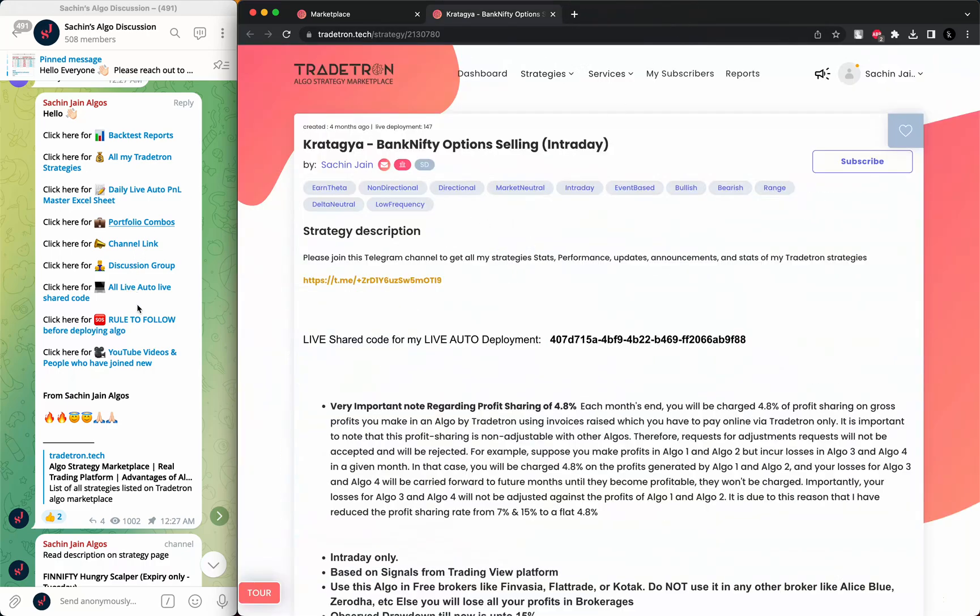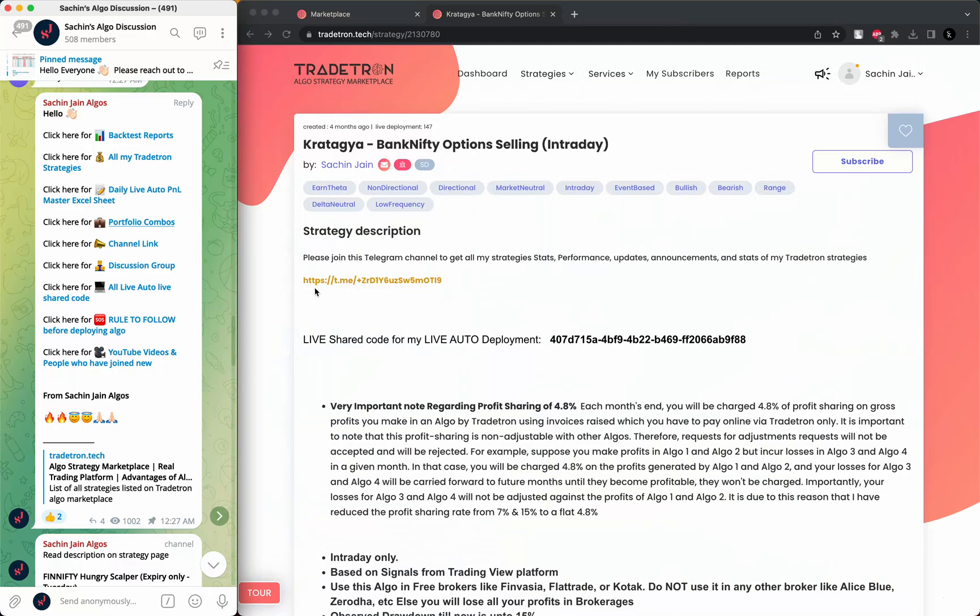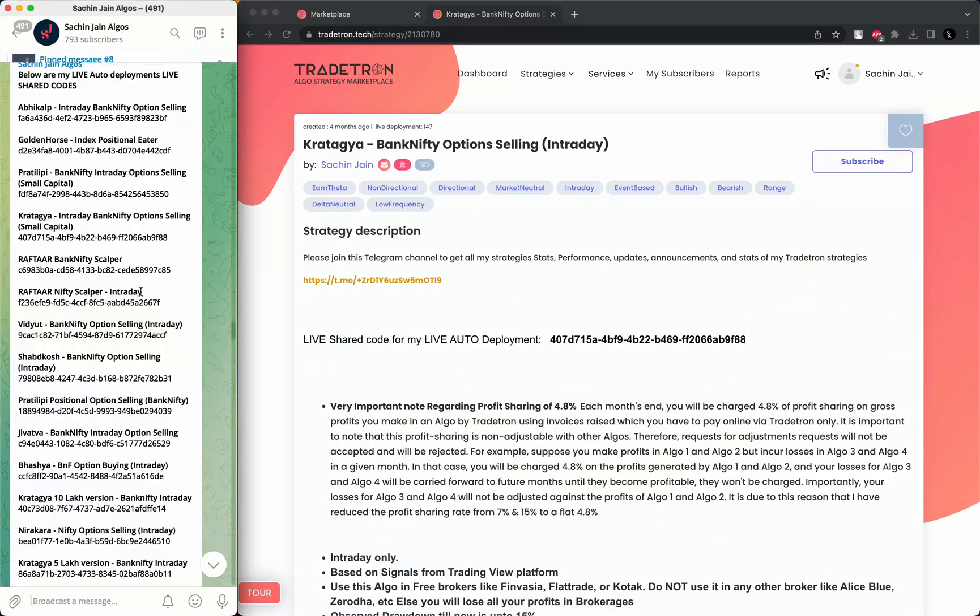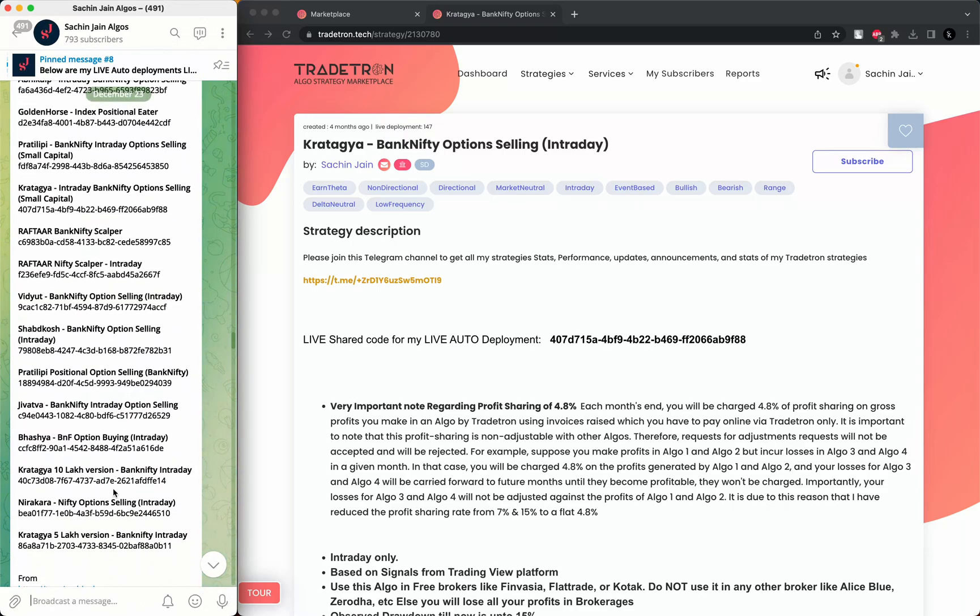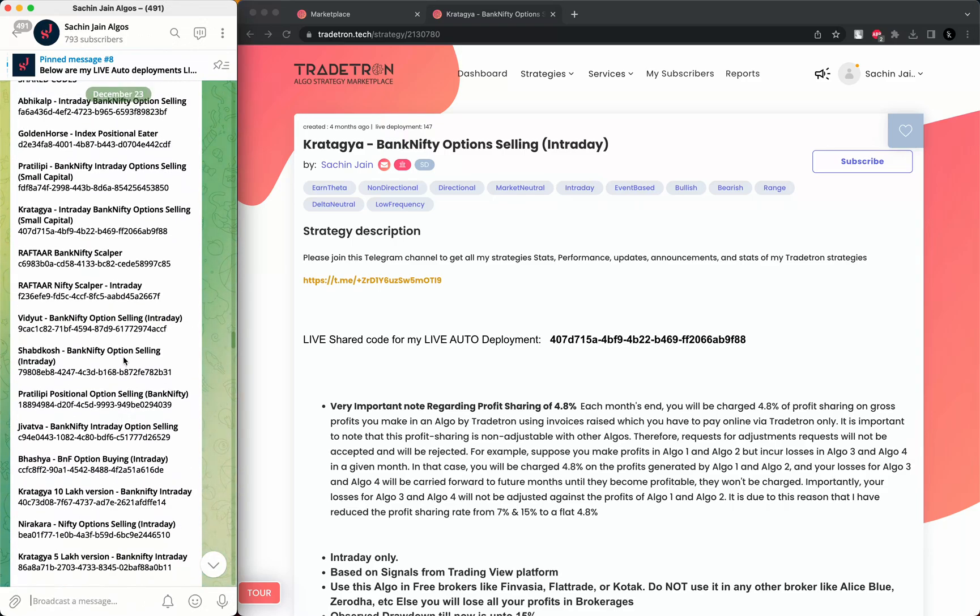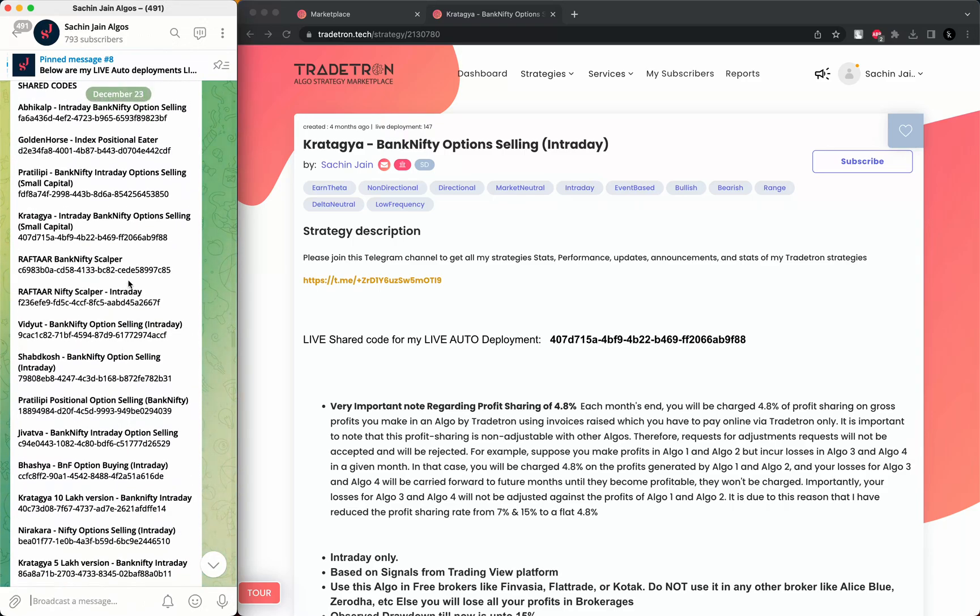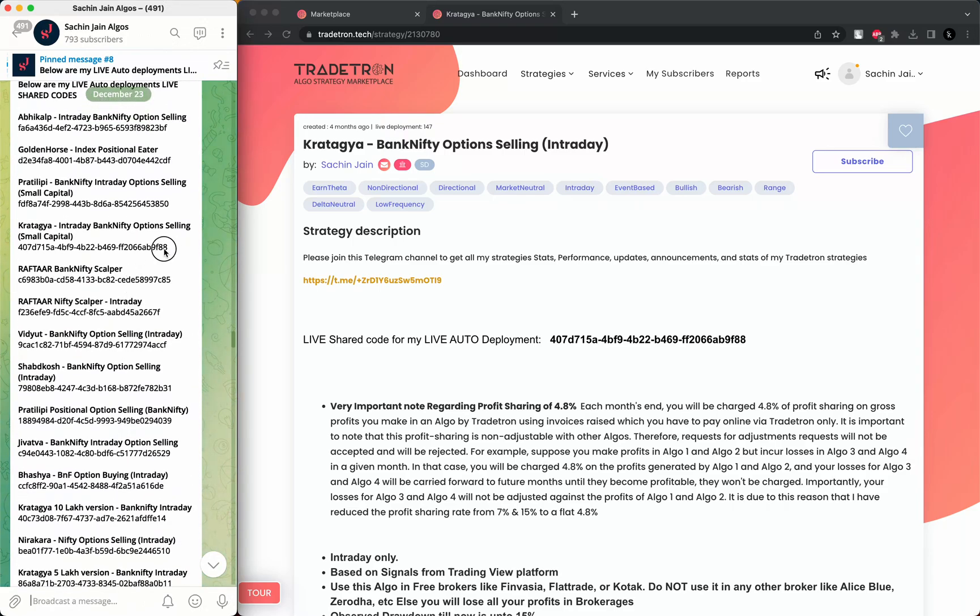You can view all the live shared code here. Just click on 'all auto live shared code' and you will get the list of all the live auto shared code from my live deployments. For example, if you want to see for Kratogya, you can simply copy this live shared code.